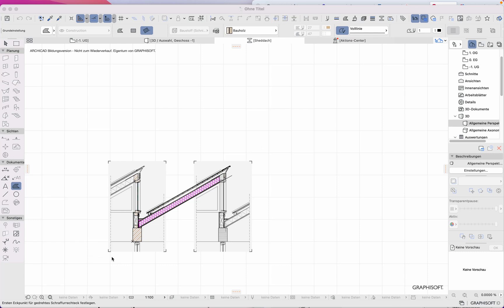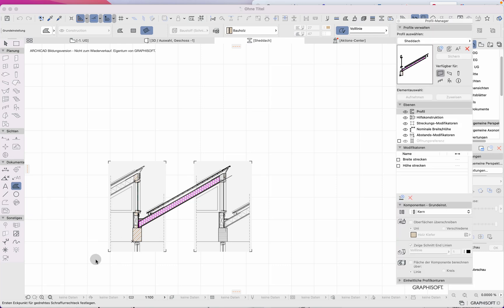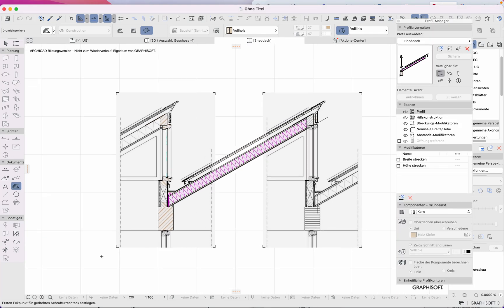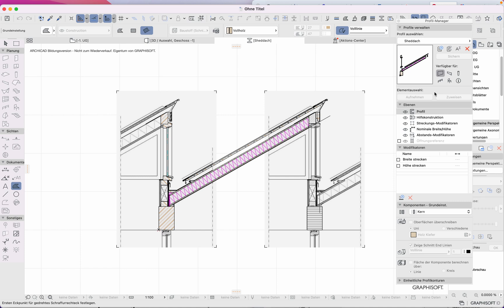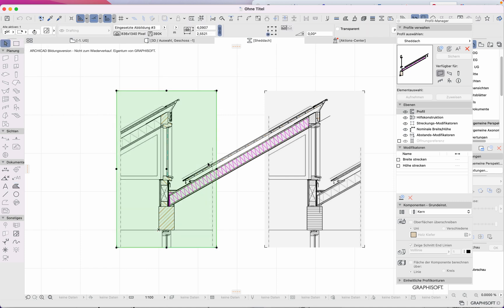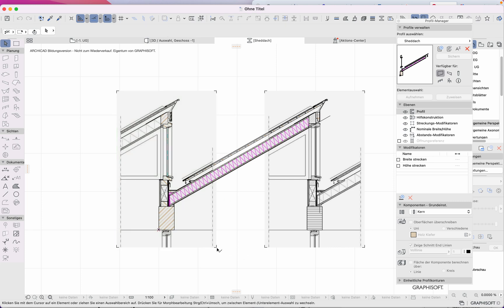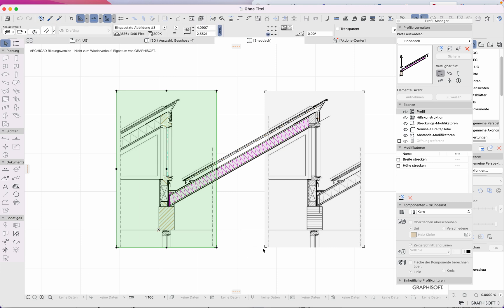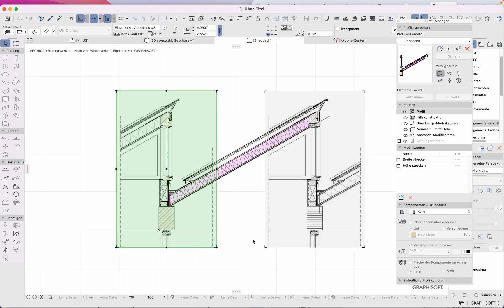Hello. To show you the idea with the profile manager, I imported a picture of a detail and scaled it to the right measures. Then I tried to find out how long the part should be.